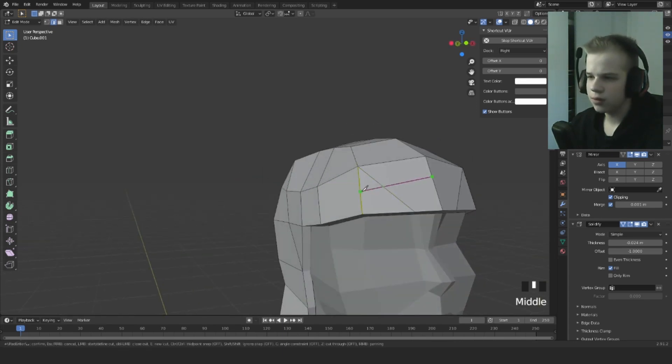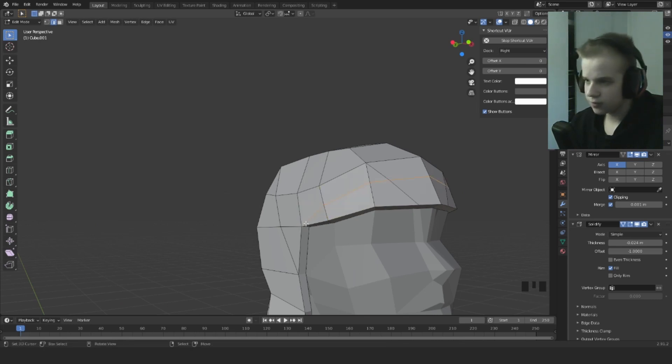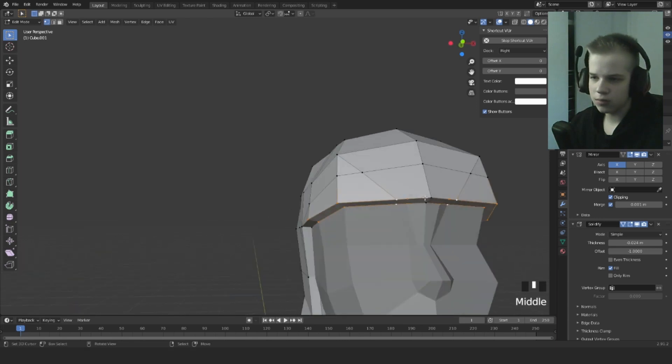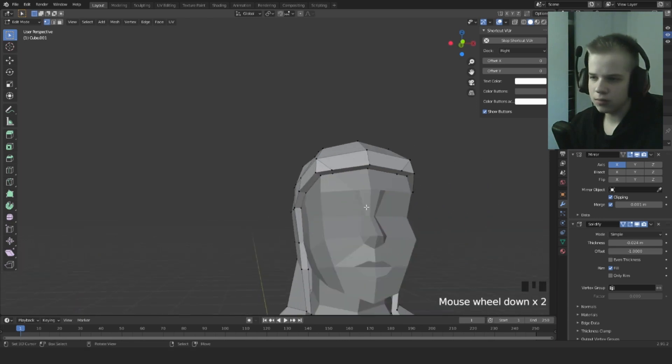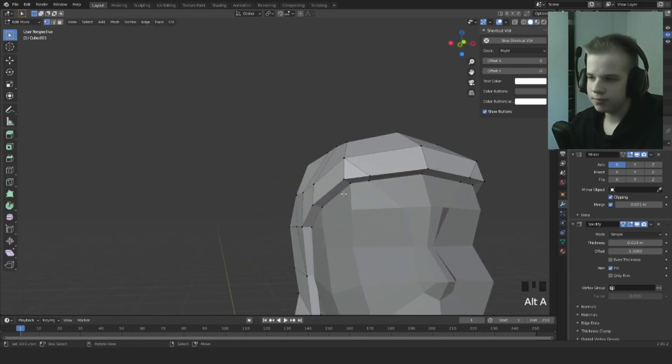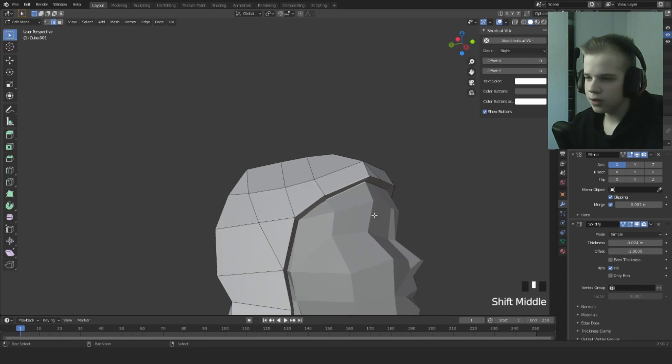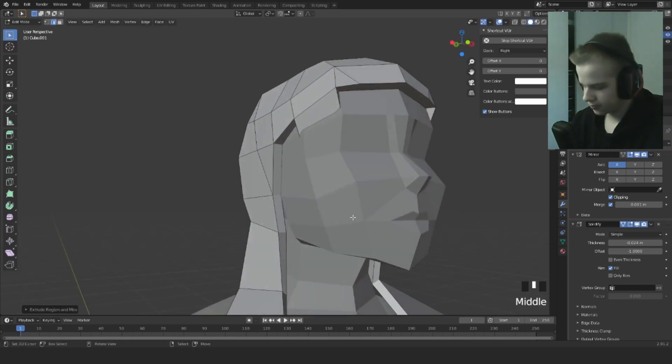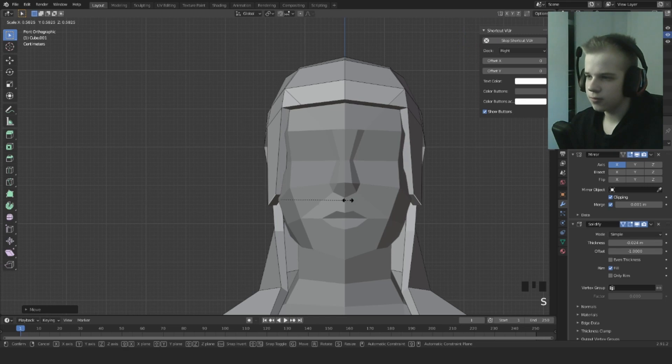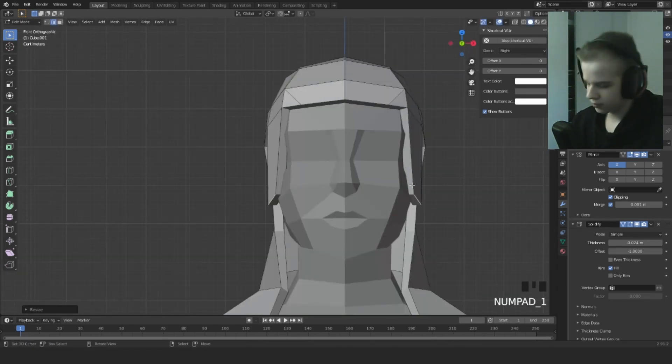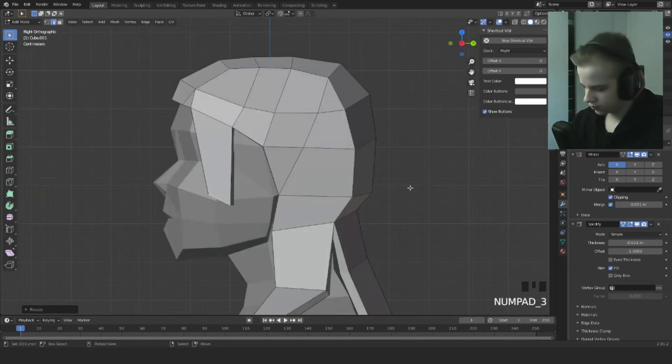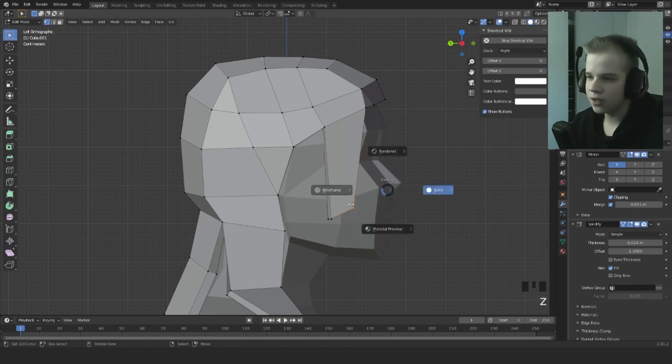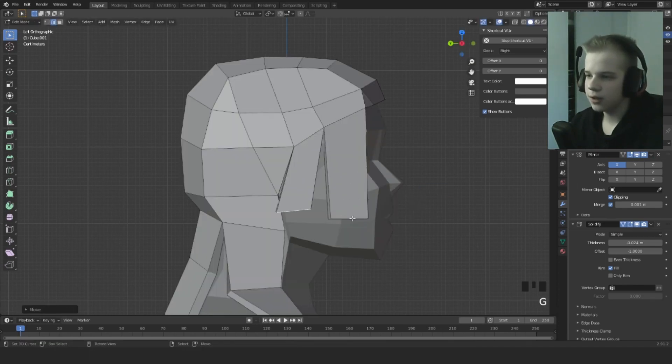Cut with the knife tool. Let's select the edge, CTRL 3 to go to left side, through this down.